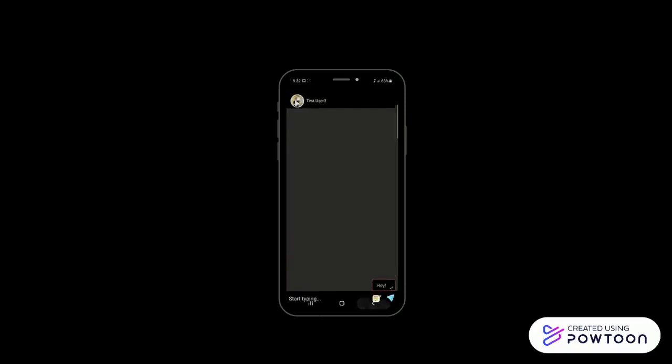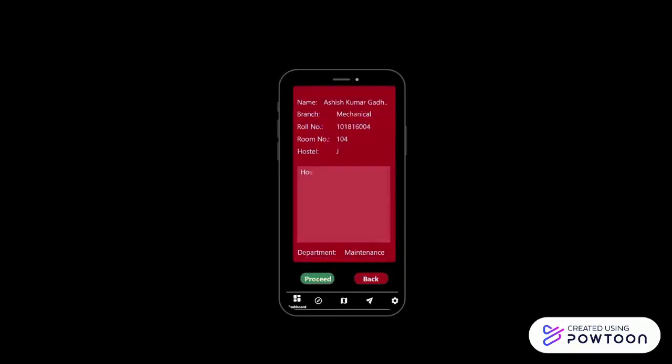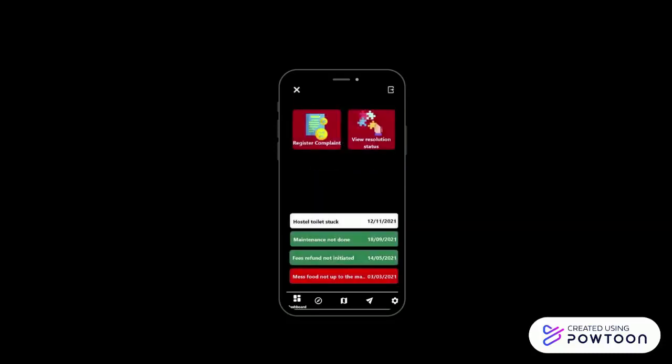It also has a recent system present in the dashboard itself by which user can directly report about problems being faced to many departments. User needs to enter details like room number, hostel name, and then write about the problem in brief. The problems resolved appear in green, whereas the unresolved ones appear in red. The new problems added appear in white and then switch to red or green based on cases.